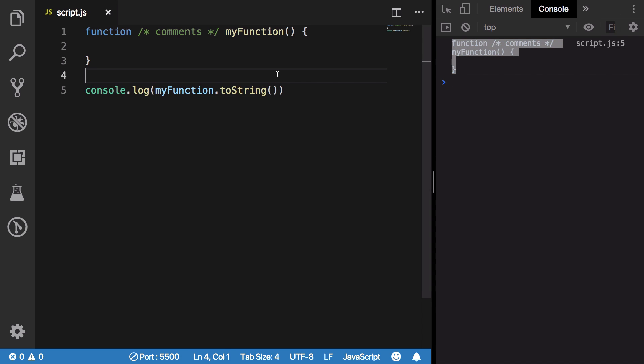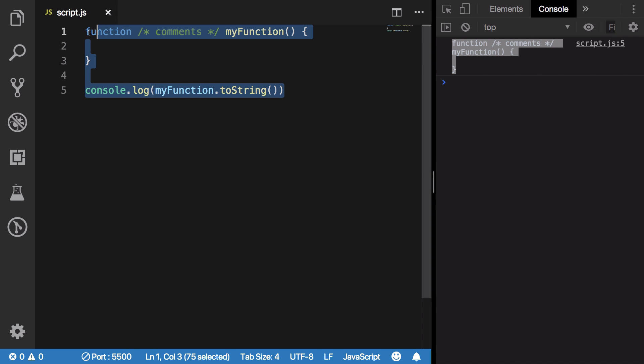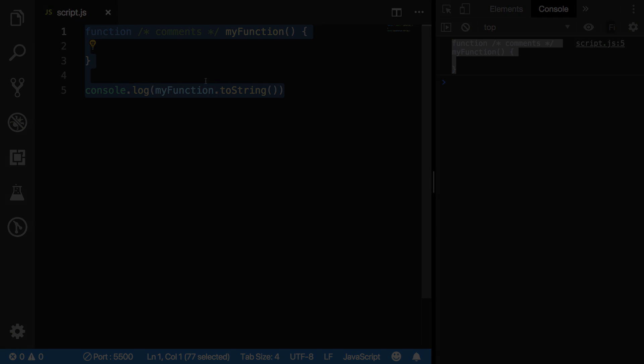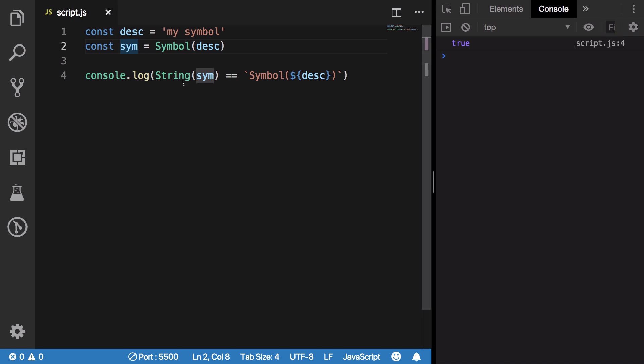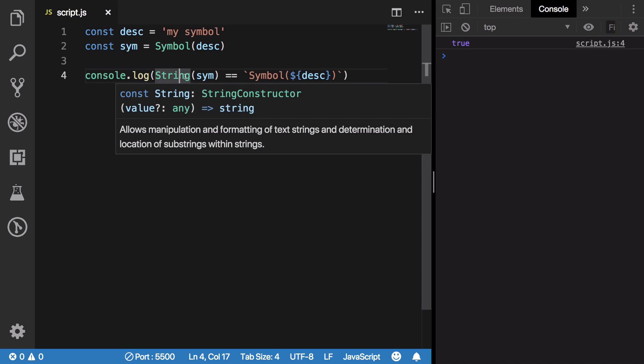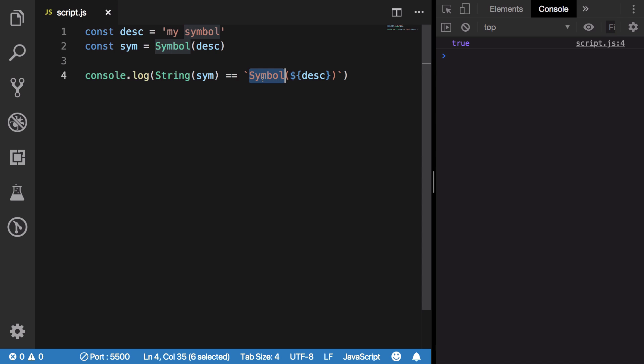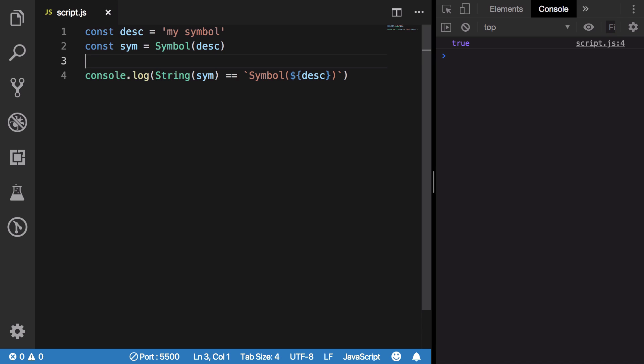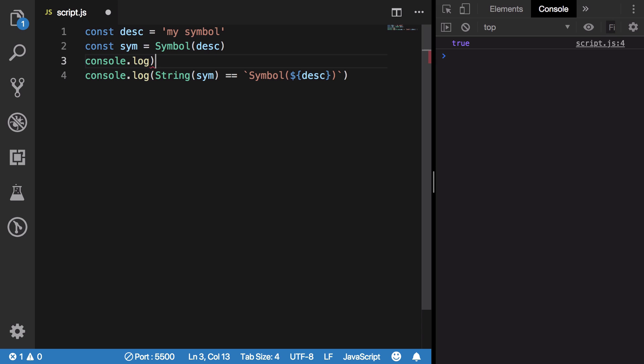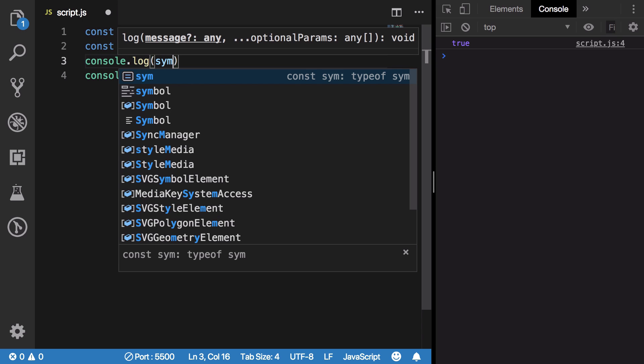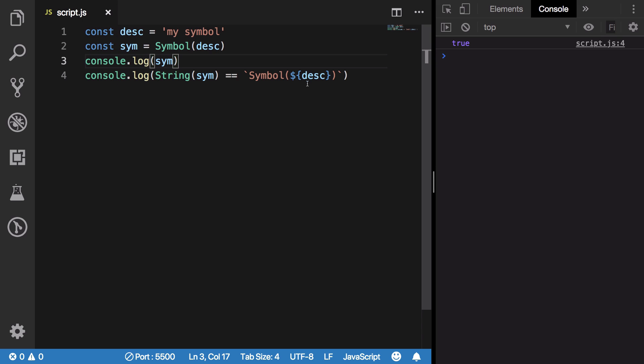Coming back to the next proposal, that is Symbol.description getter. Recently, earlier what you have to do is if you want to compare a symbol, you have to convert it into a string and then compare it via symbol and then whatever your description was, right? Because if you take a look at the symbol right here, you can see that it basically just is a symbol.